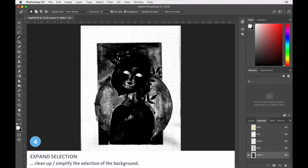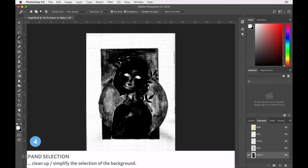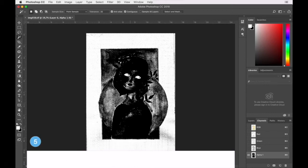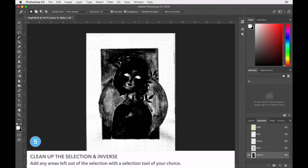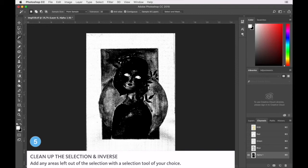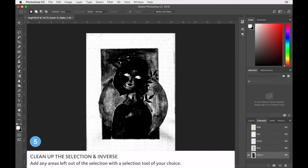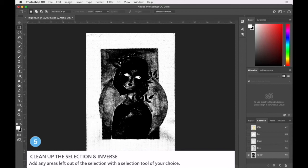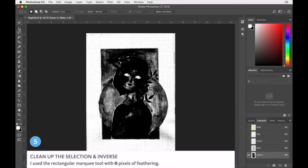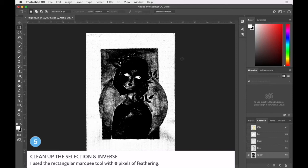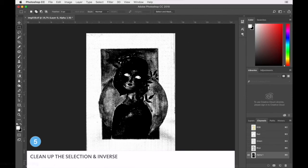We're just going to want to clean this up a little bit because we have a few unselected pieces at the bottom, just additional leftover black bits. So just grab a zero pixel marquee and add those pieces in quickly.